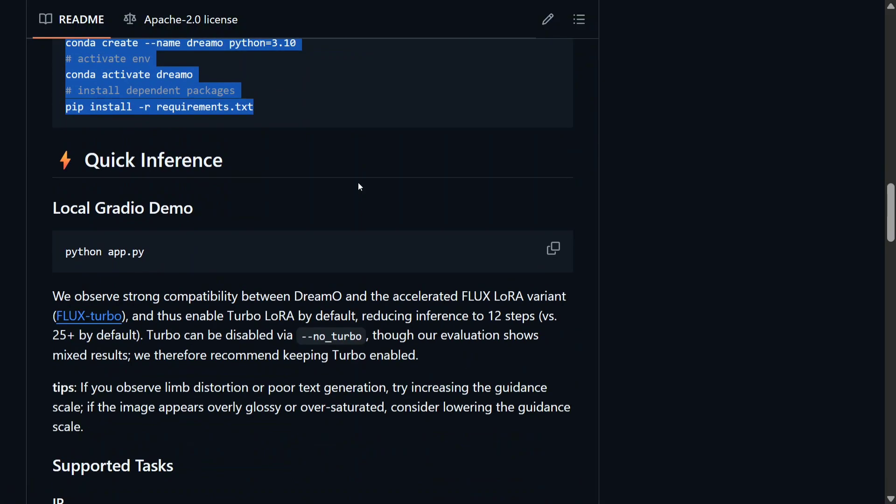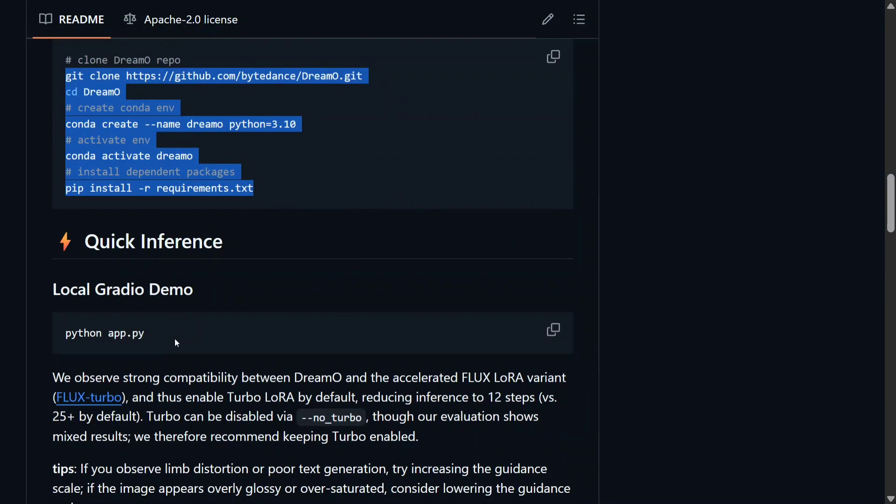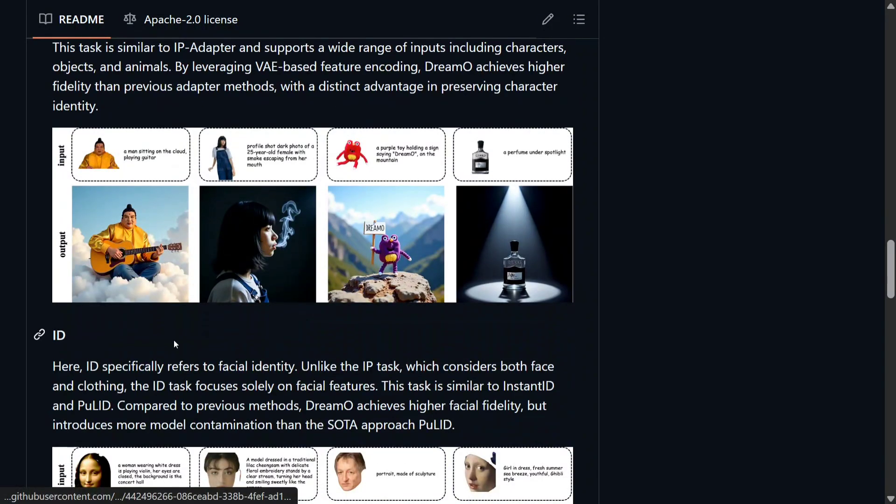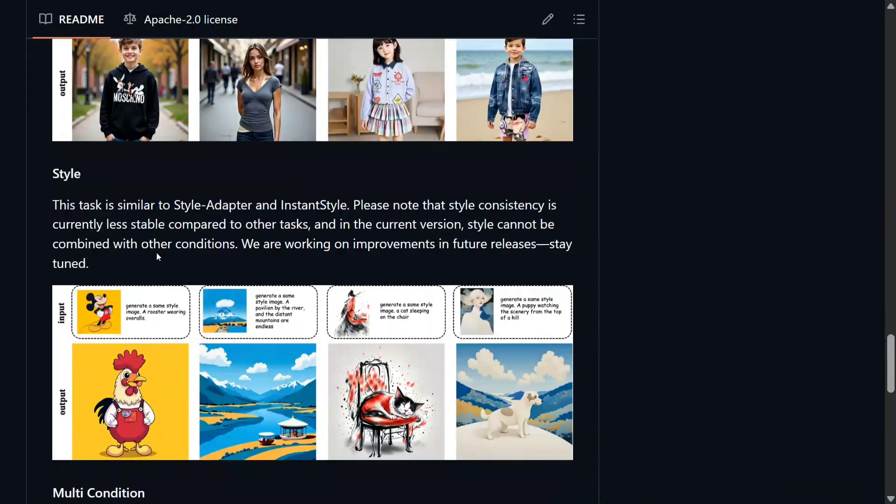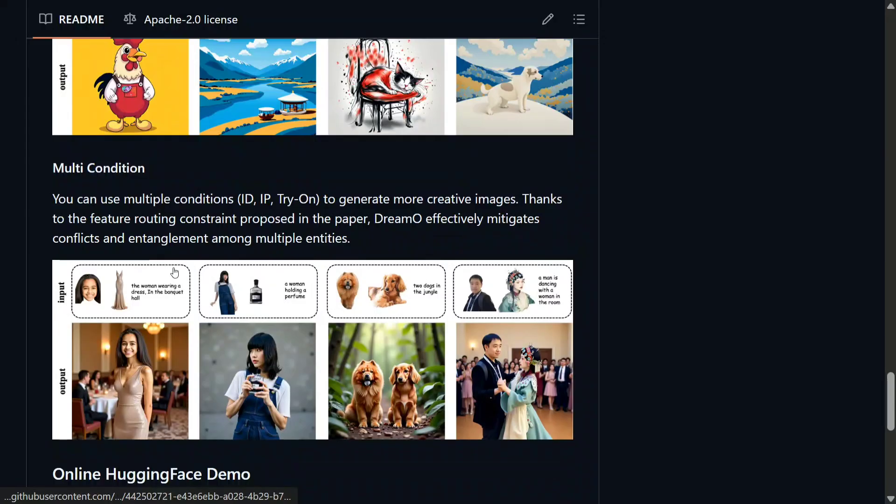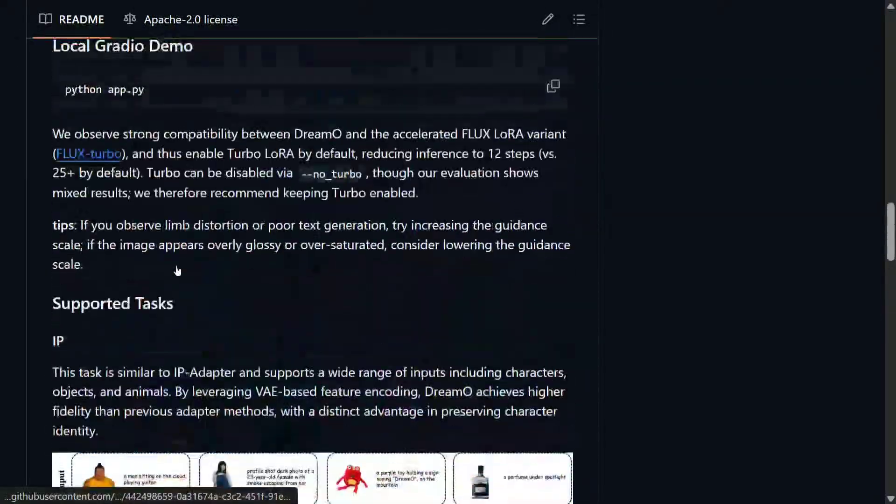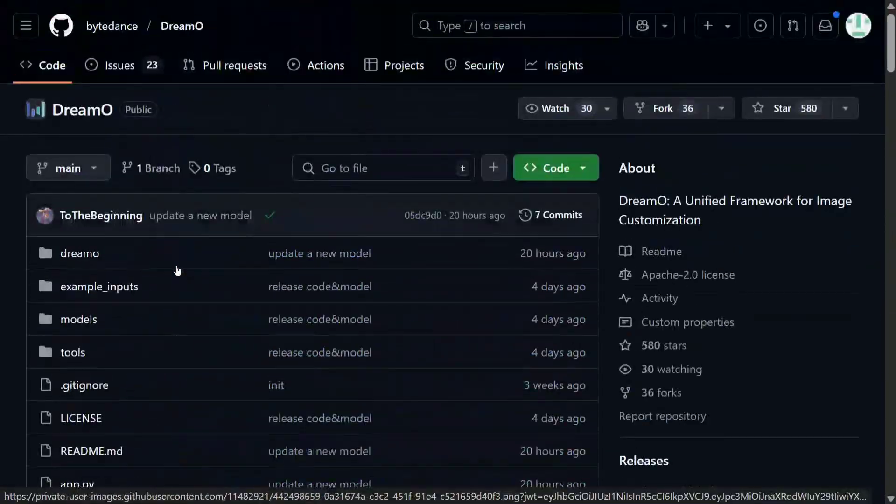How to install - this is the installation guide: git clone ByteDance/DreamO, install everything requirements, and python app.py for local Gradio application. And here they have given a number of examples also - what it can do, what it can't do. Looks a good model to be honest as it is open source.